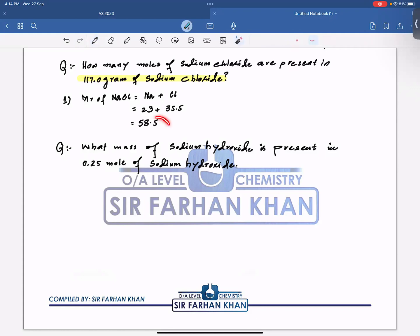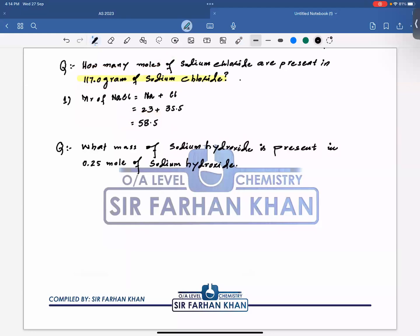So the molar mass of NaCl is 58.5. Now, using the formula moles = mass / Mr: moles = 117.0 / 58.5 = 2 moles. That is our answer — 2 moles of NaCl.